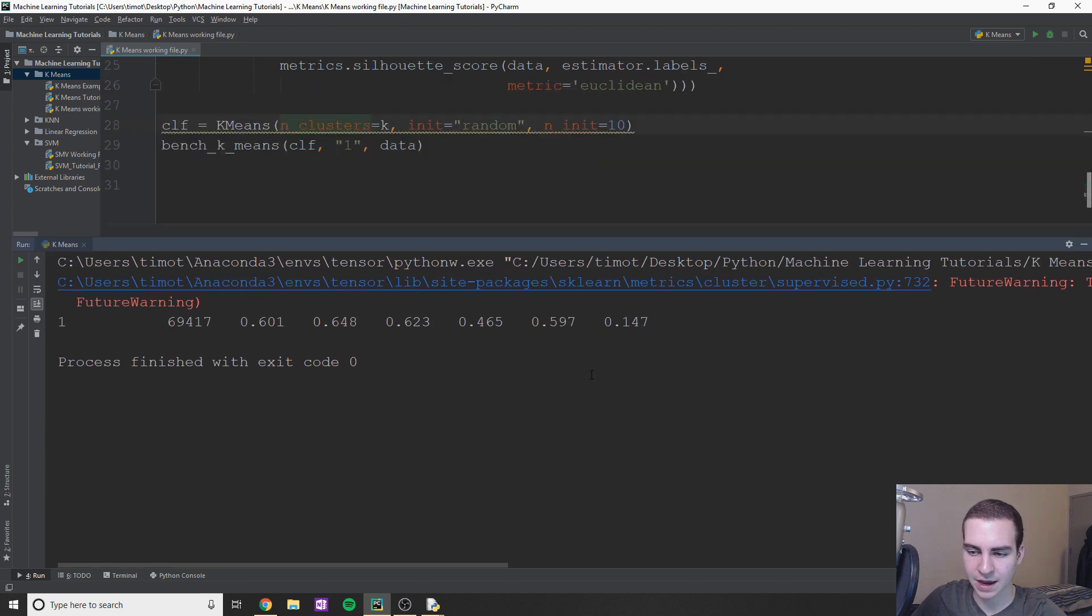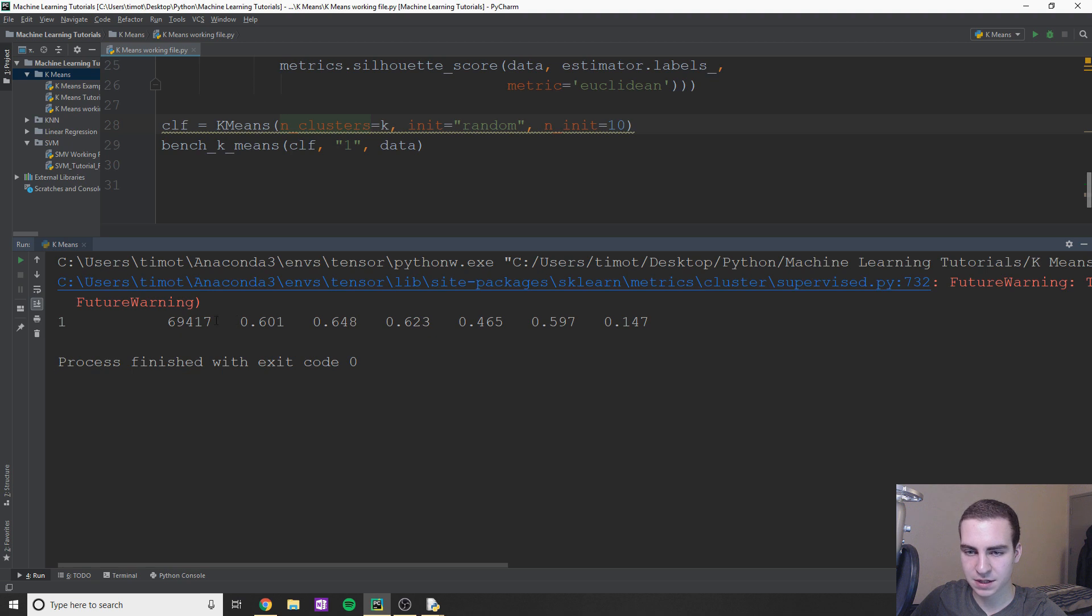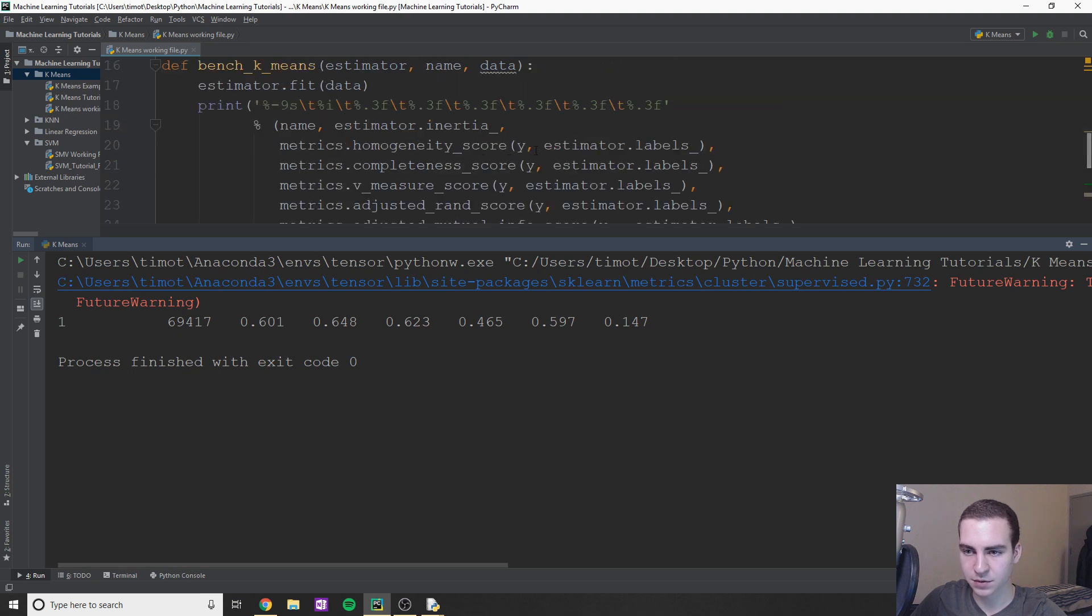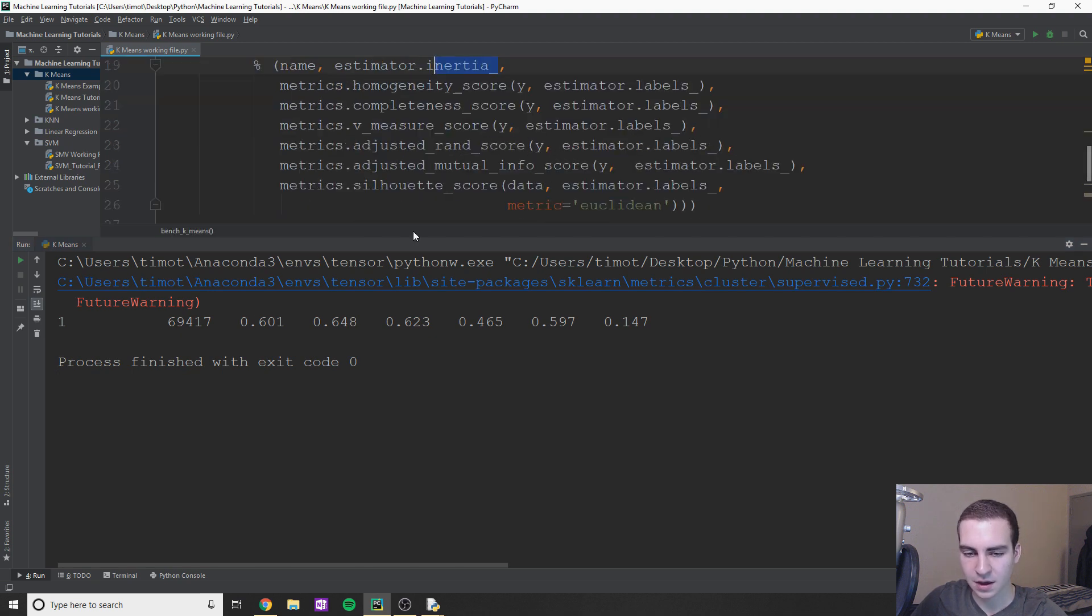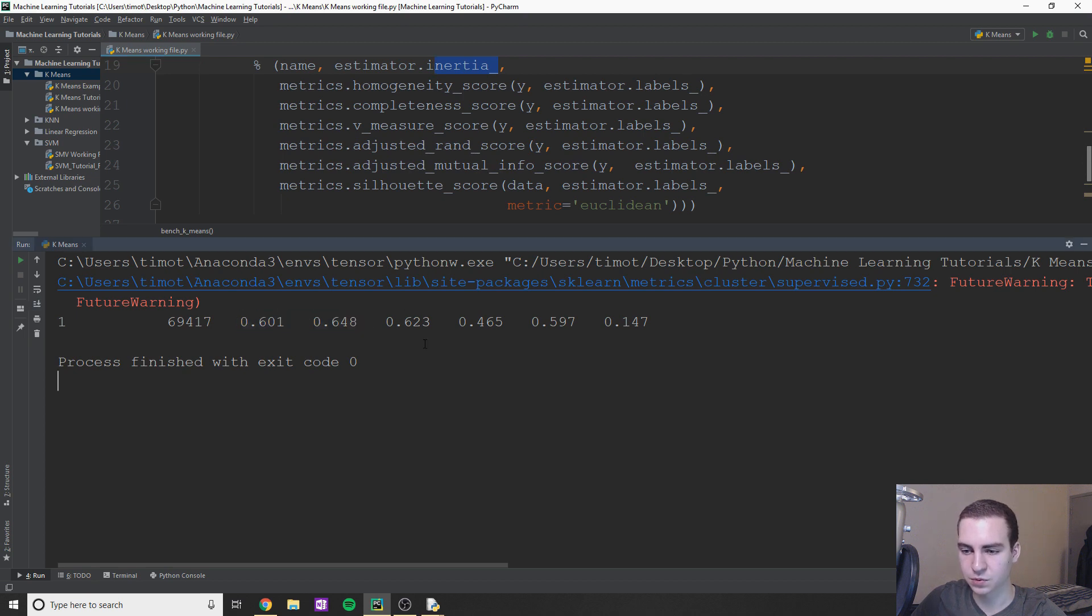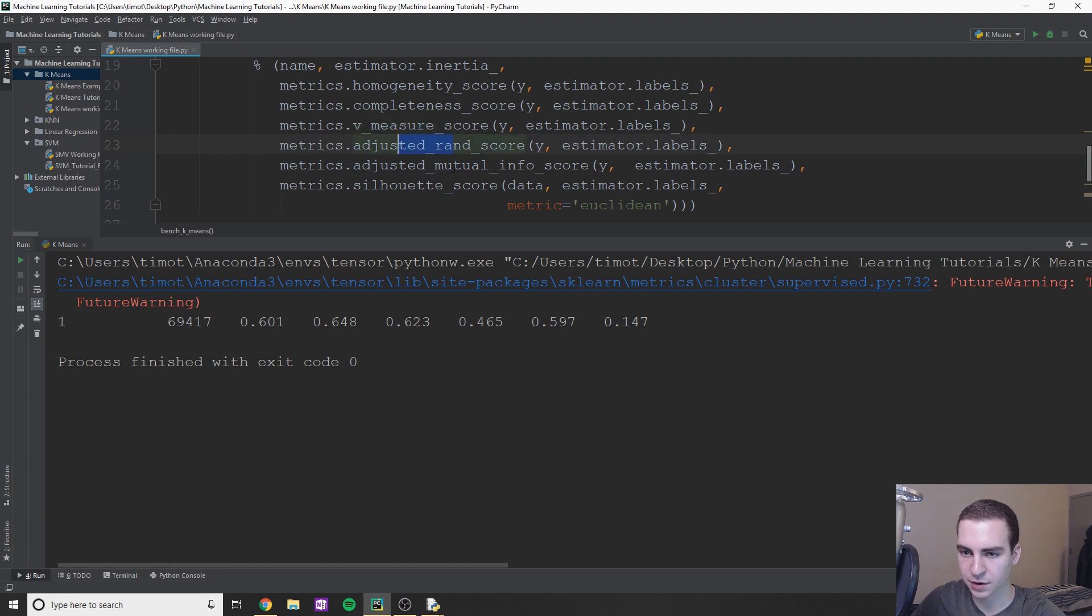Okay, so awesome. So now it's printing out all of our accuracy scores for us. Okay, so we have 6941.7 which actually I believe is just giving us the inertia. Okay. And then we have all of these different scores which will represent like homogeneity, completeness, v_measure, adjusted_rand, all that.